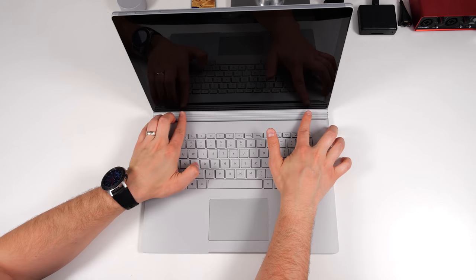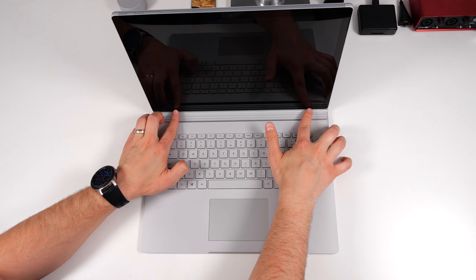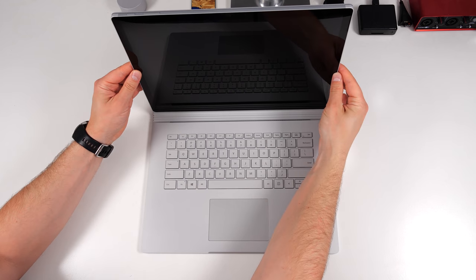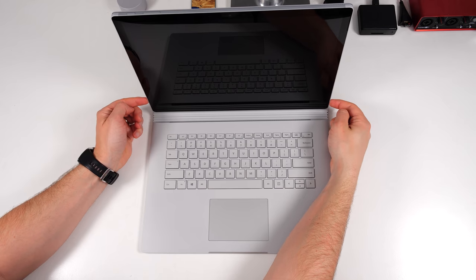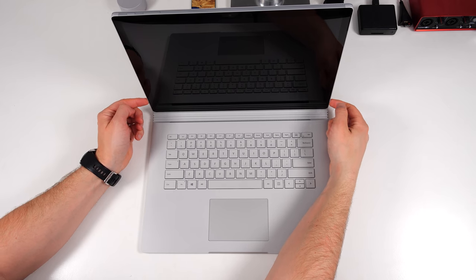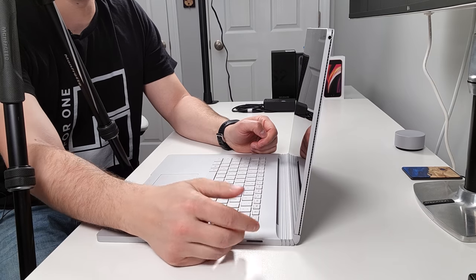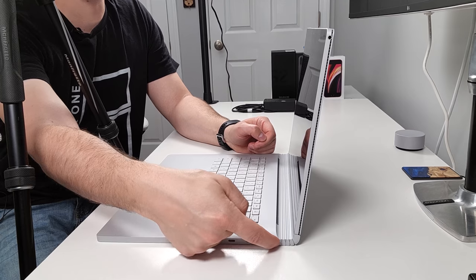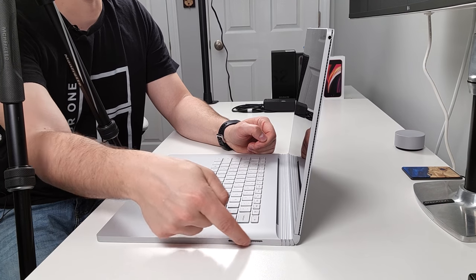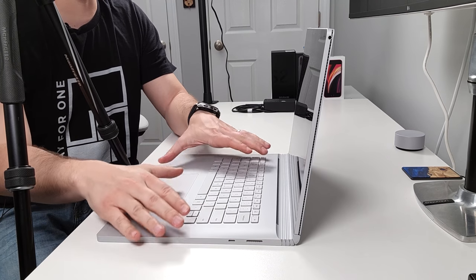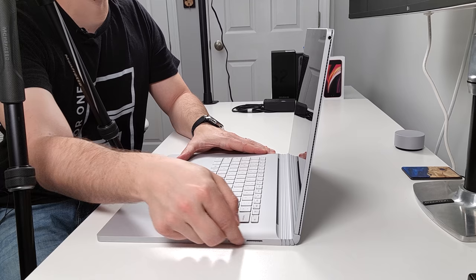But unfortunately, the way that this tablet connects to the base, there are two points right here in the corners that actually hold the tablet portion on. So there's really no space to put a headphone jack. However, I suppose Microsoft could have put a headphone jack somewhere in the side as a second option. So when you're docked, you have a headphone jack on the side.